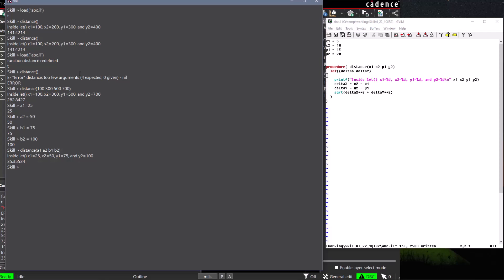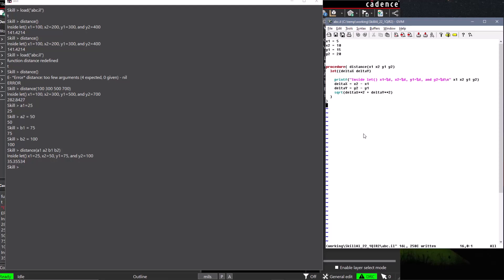It is worth noting that the built-in Skill data types such as integers, floating point numbers, and strings are passed by value. This means that if the value of the argument is changed in a procedure, that value change is not reflected back at the higher scope outside of the procedure.